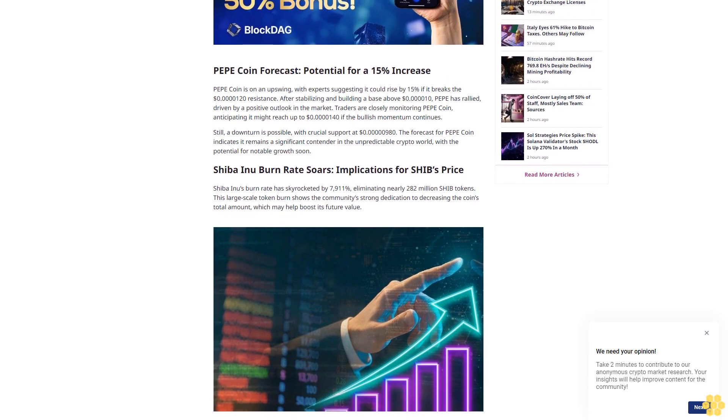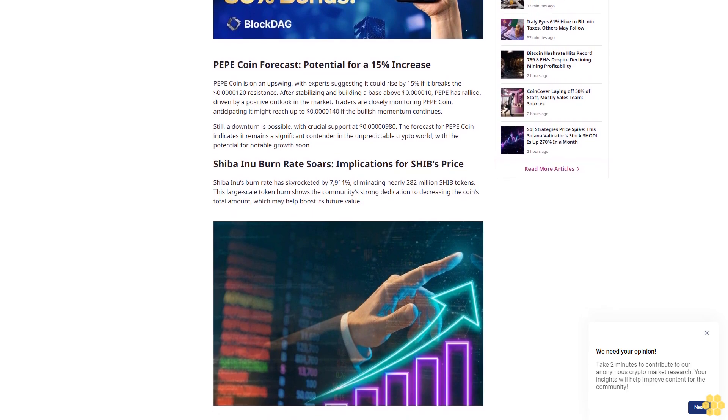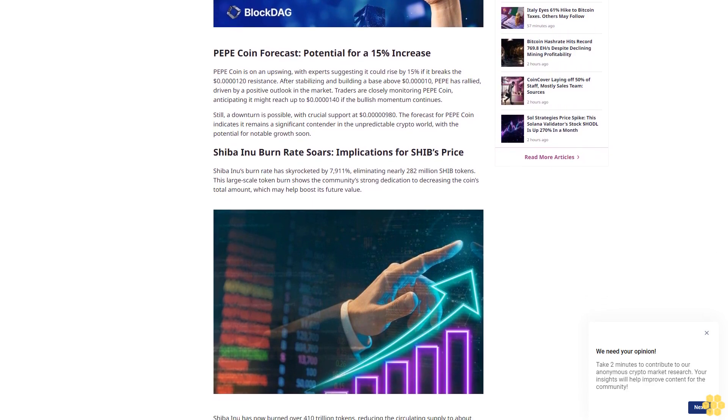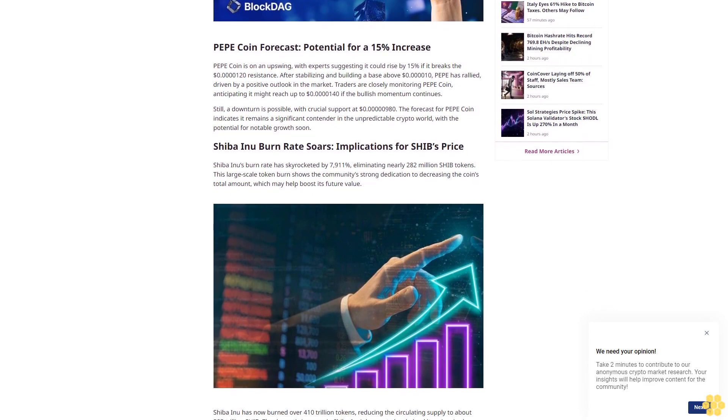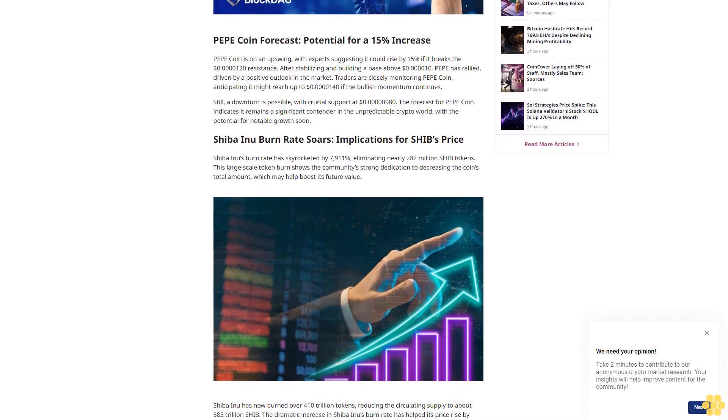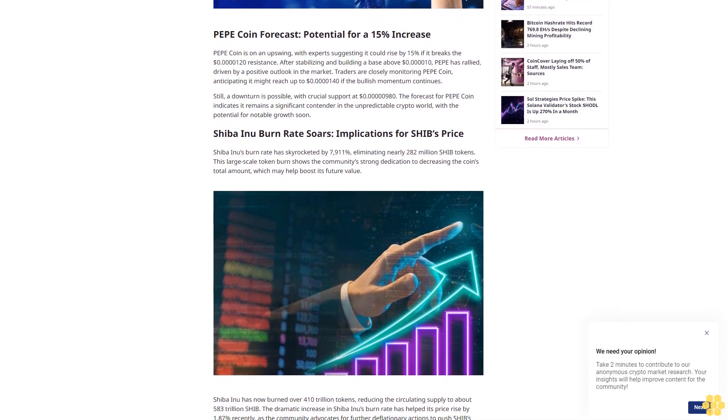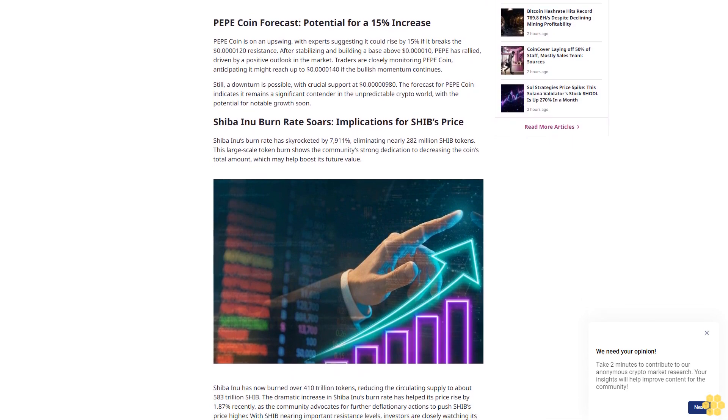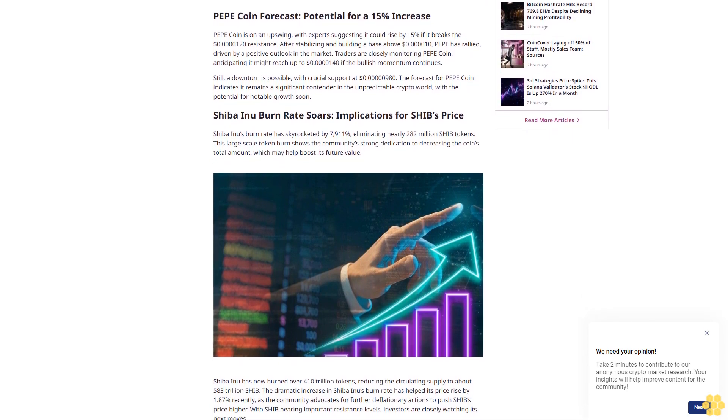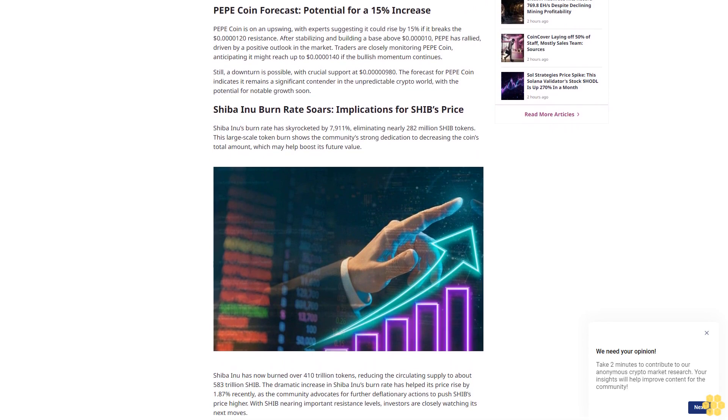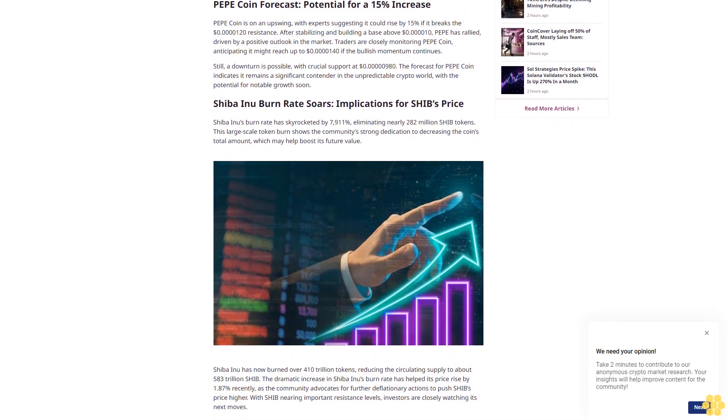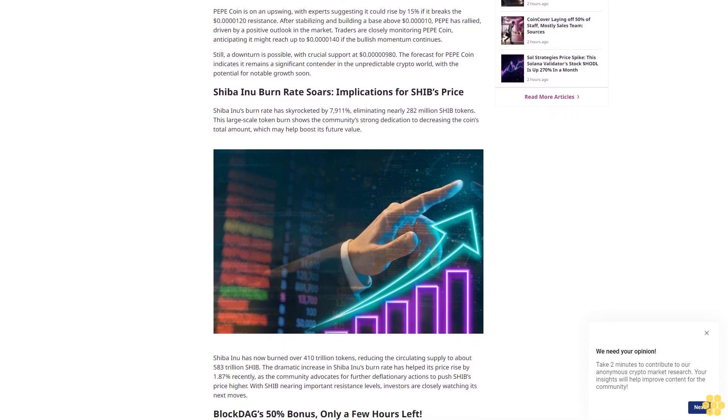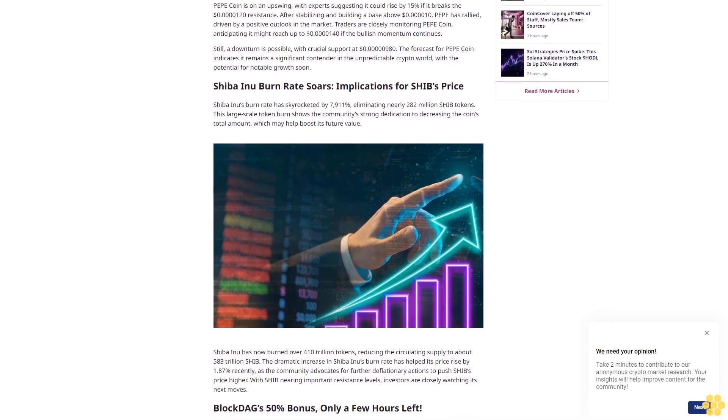Disclaimer: The text below is an advertorial article that is not part of Cryptonews.com editorial content. While it has undergone editorial review to ensure quality and relevance, it may not reflect the views of Cryptonews.com and is clearly distinguished from our independent editorial content.